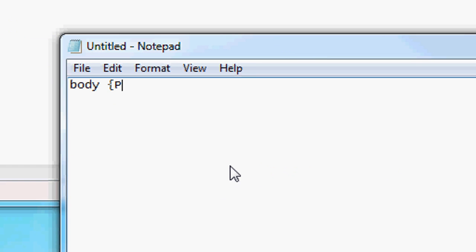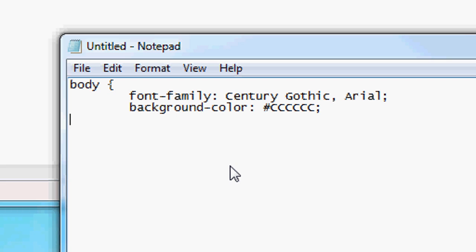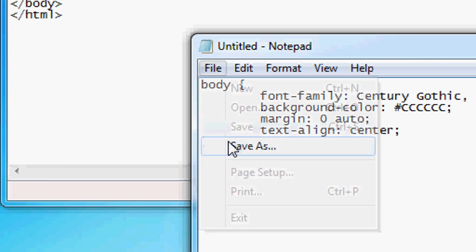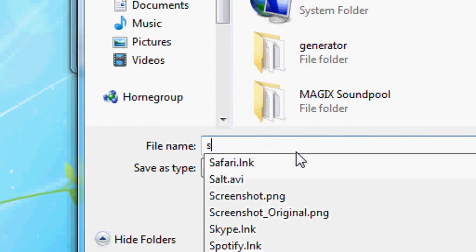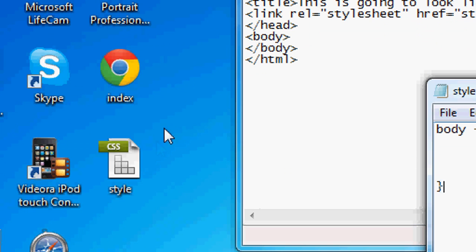Now it's time to open up a new Notepad document. In this Notepad document we're going to do the body tag — this is going to be our CSS file. Inside the body, we want our font family to be Century Gothic, and if Century Gothic is not available, we'll use Arial. We also want a background colour, which is going to be a very light grey — #CCCCCC. Then we want our margin to be zero and auto, which means put it in the centre with no padding at the top. Text align: centre. Then we're going to close the body tag. File, save as — we're going to save it to the desktop as style.css, because that's what it's linked to. Press save and it appears on the desktop.